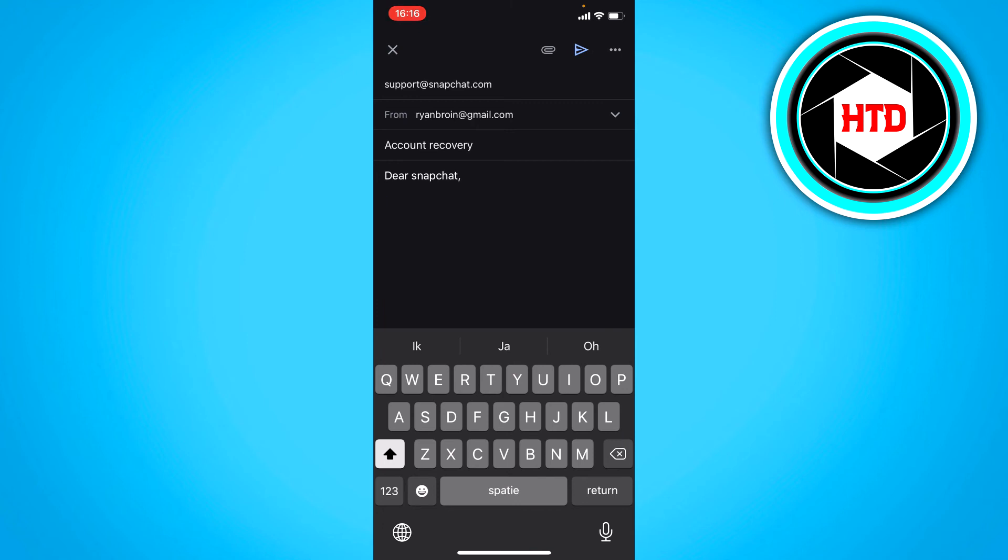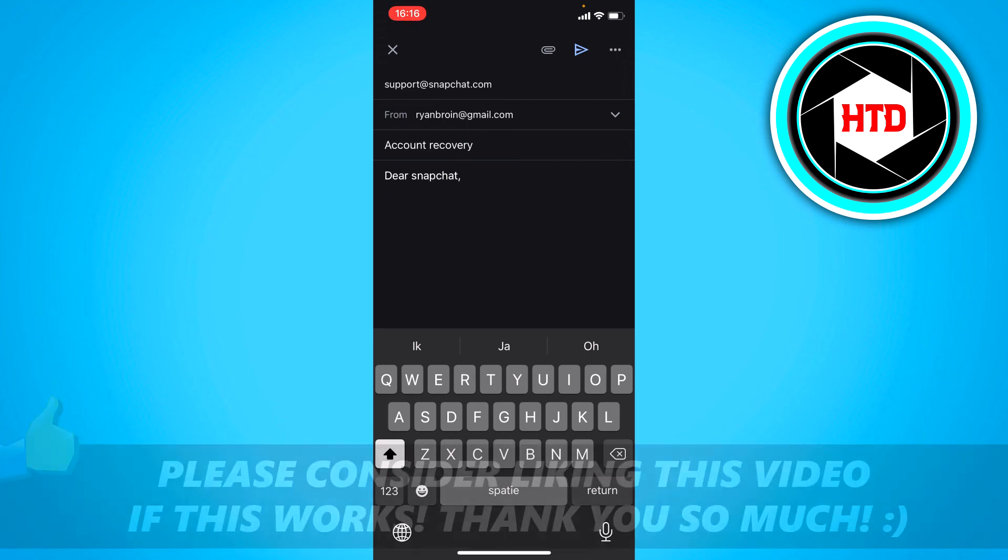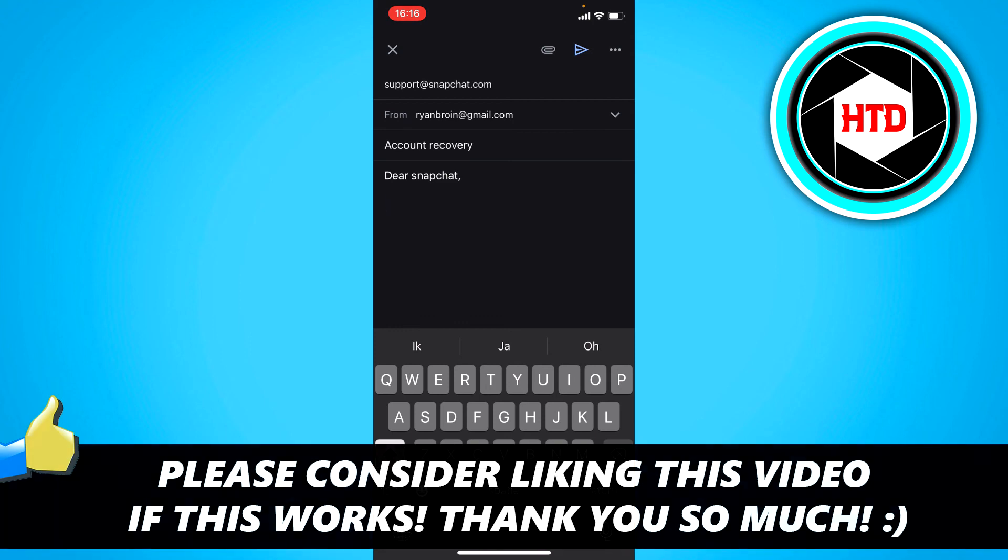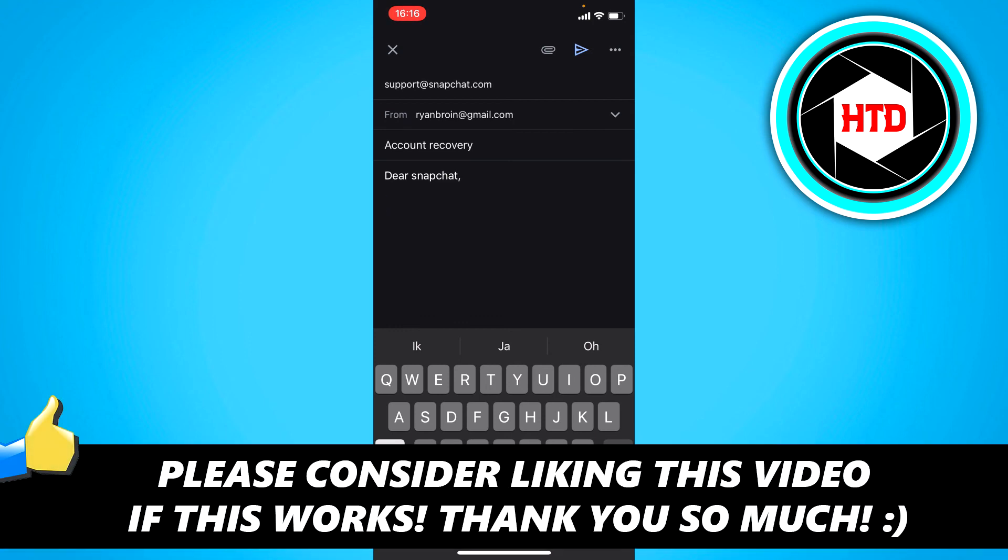So yeah, I hope this can help you out. If not, then there isn't much else you could do than create a new account. So I hope this video helped you out. Please leave a like and let me know in the comments if it worked and I'll see you next time. Have a good day.